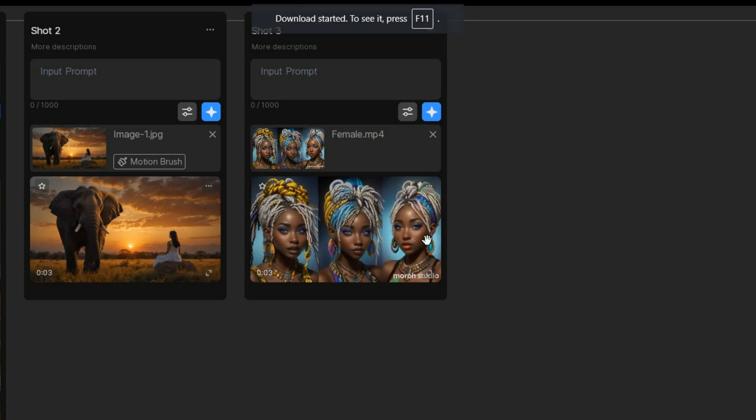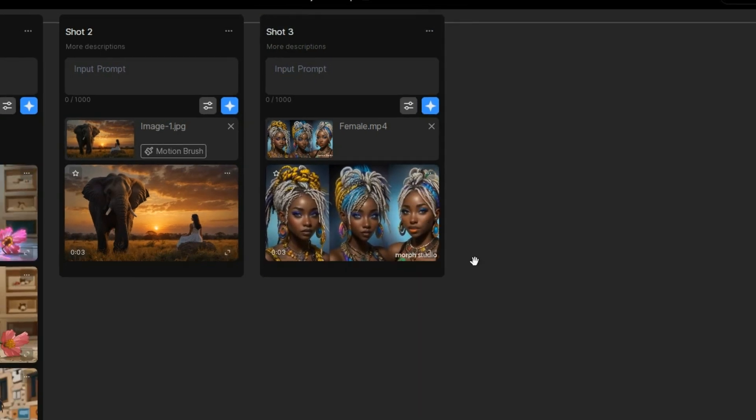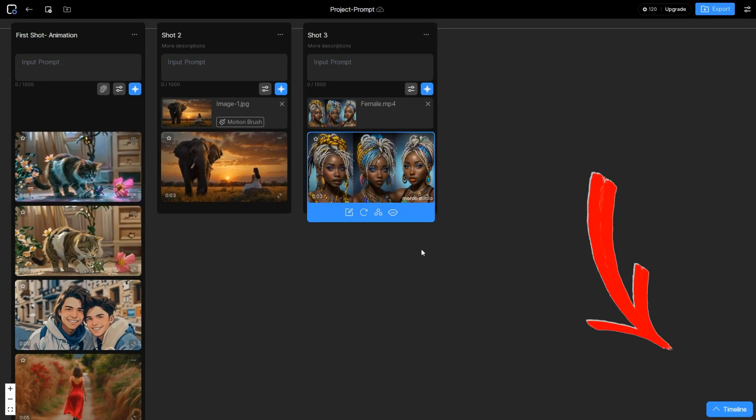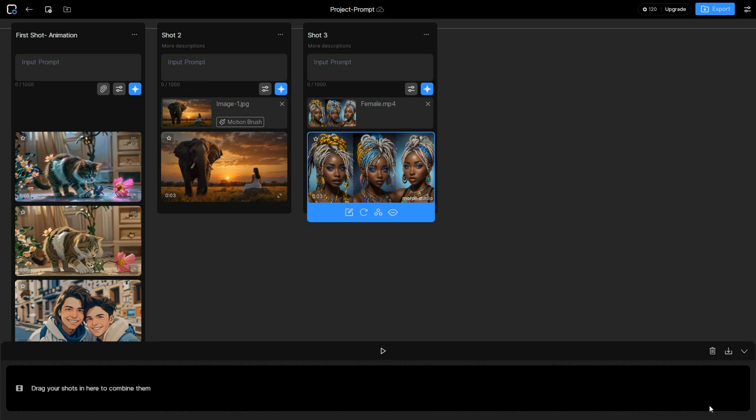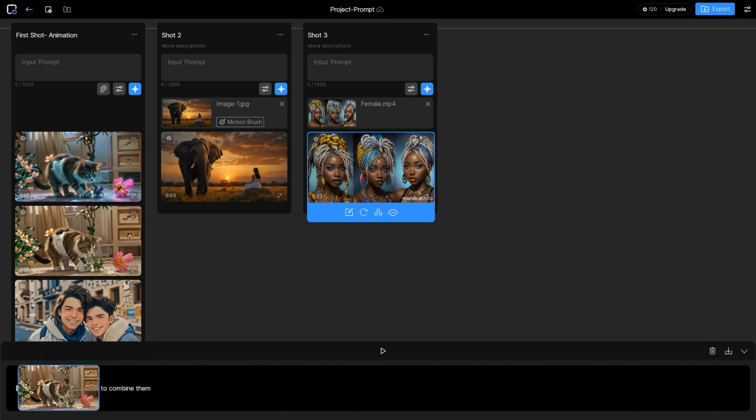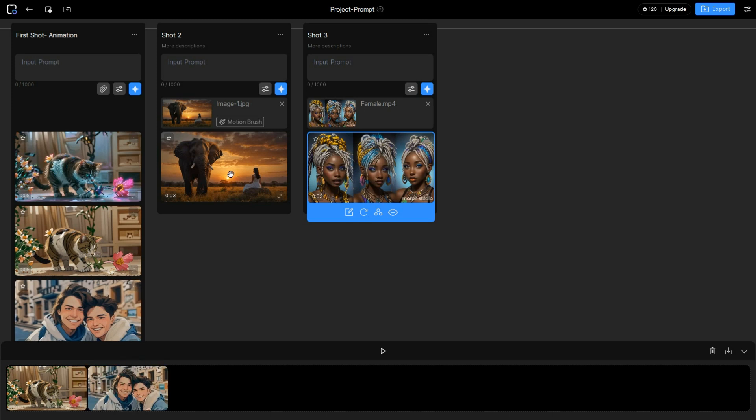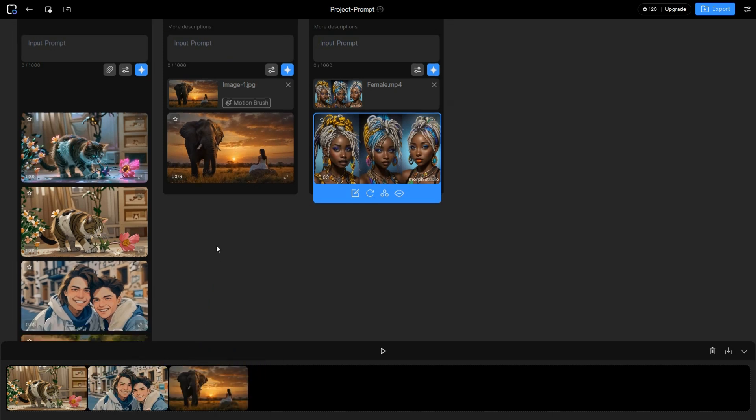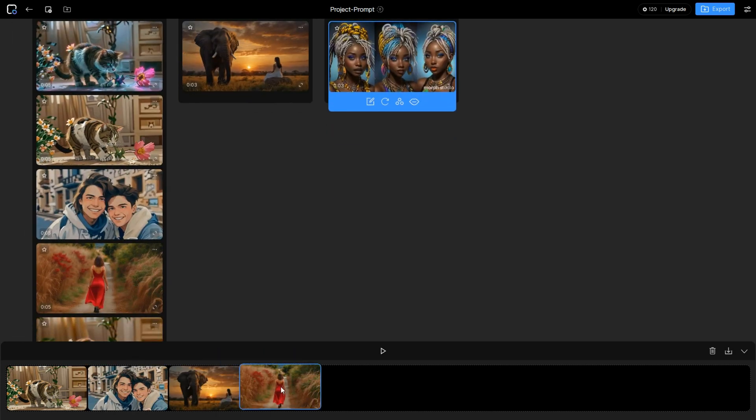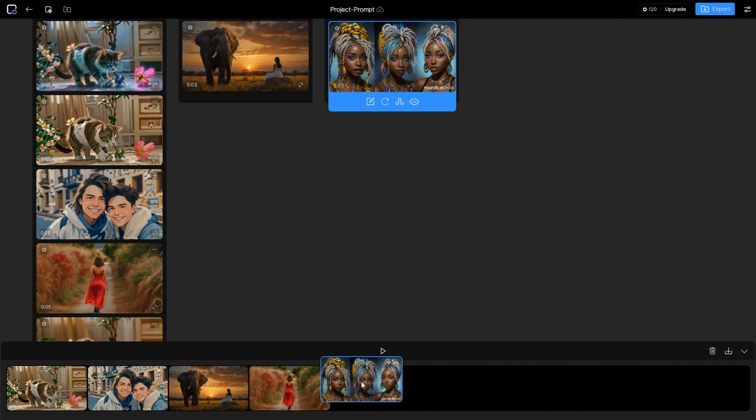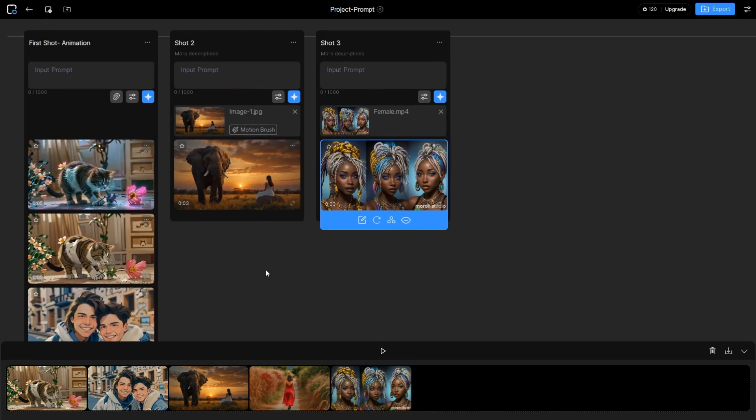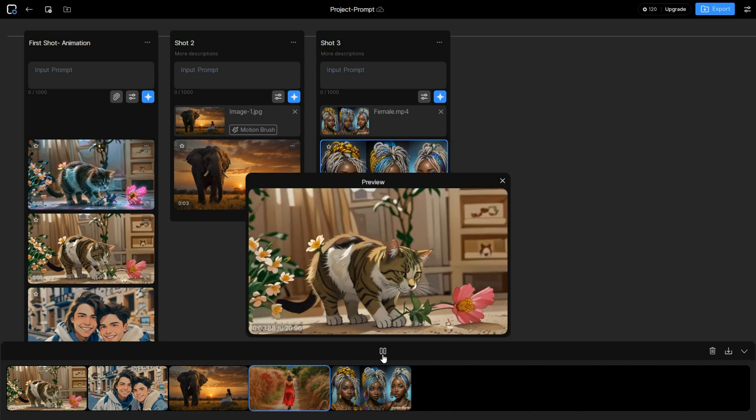To connect your clips and create a longer video, click the timeline button on the bottom right corner. Then drag and drop your clips into the timeline in the order you want them to appear. You can adjust the order by dragging them around. Once you are done, click the play icon to preview the joined video.